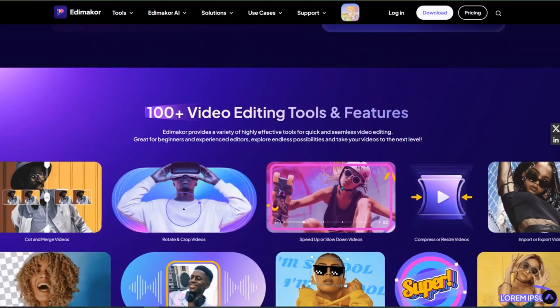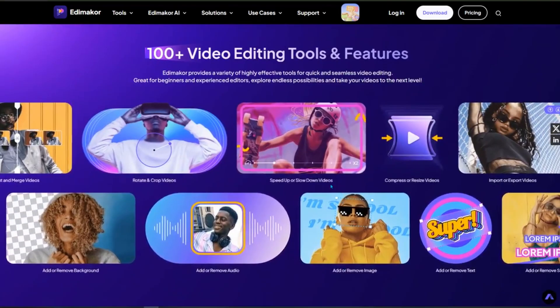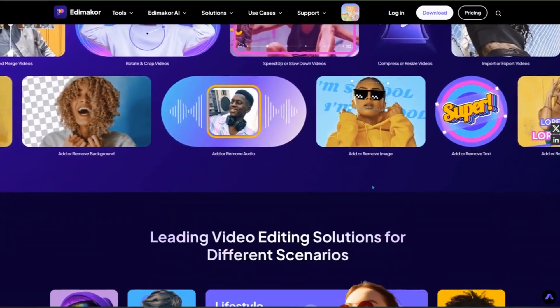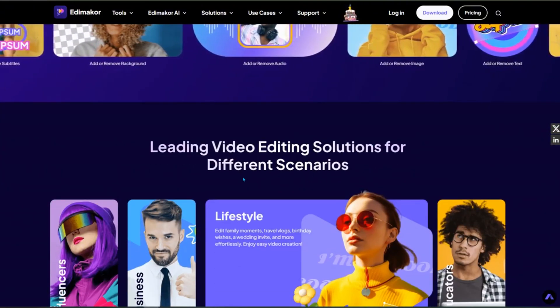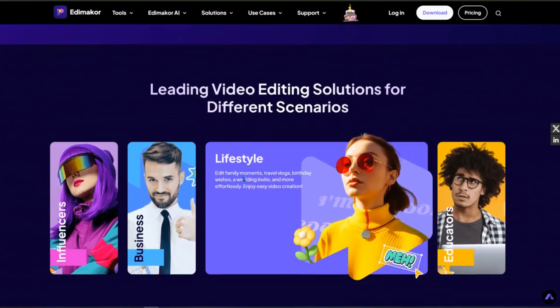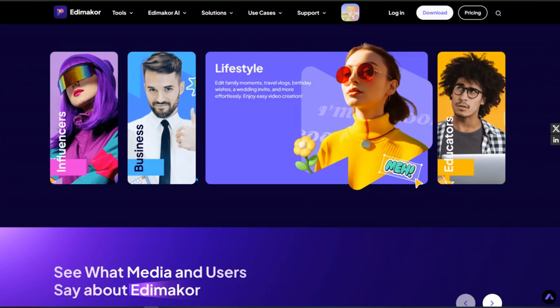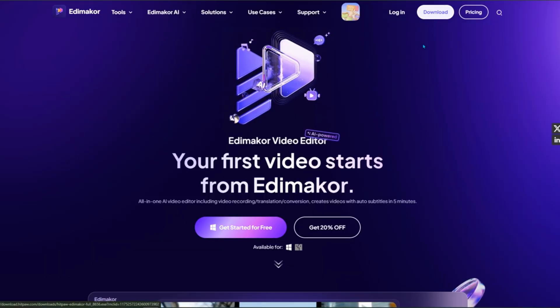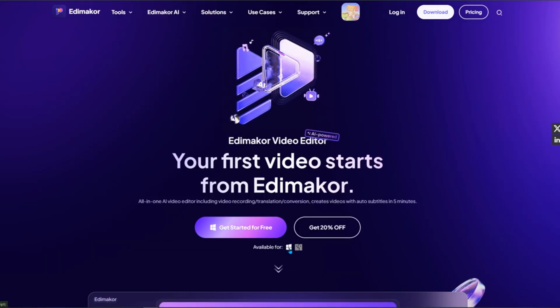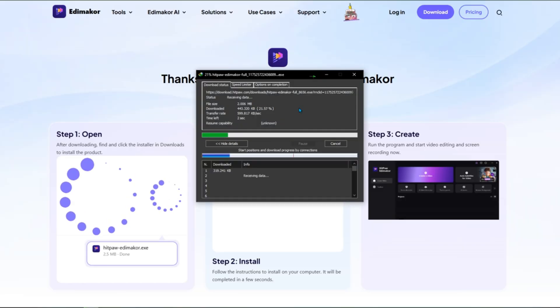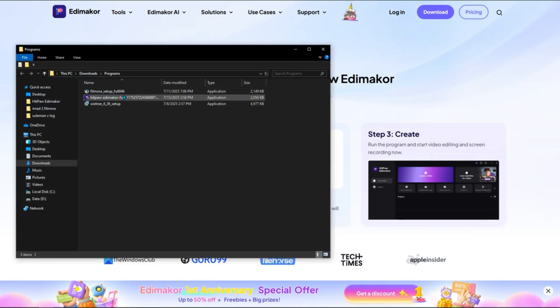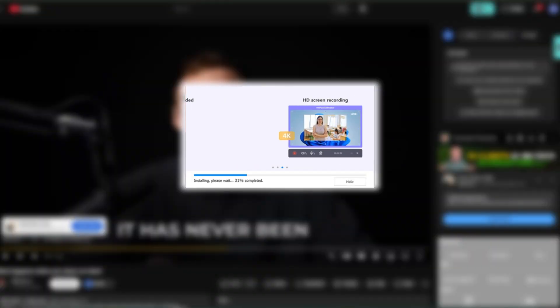You'll see an overview of all the features, including text-based editing, silence removal, and of course, subtitle generation. To get started, click the Download button. The software is available for both Windows and Mac, and the installation is super quick and easy.